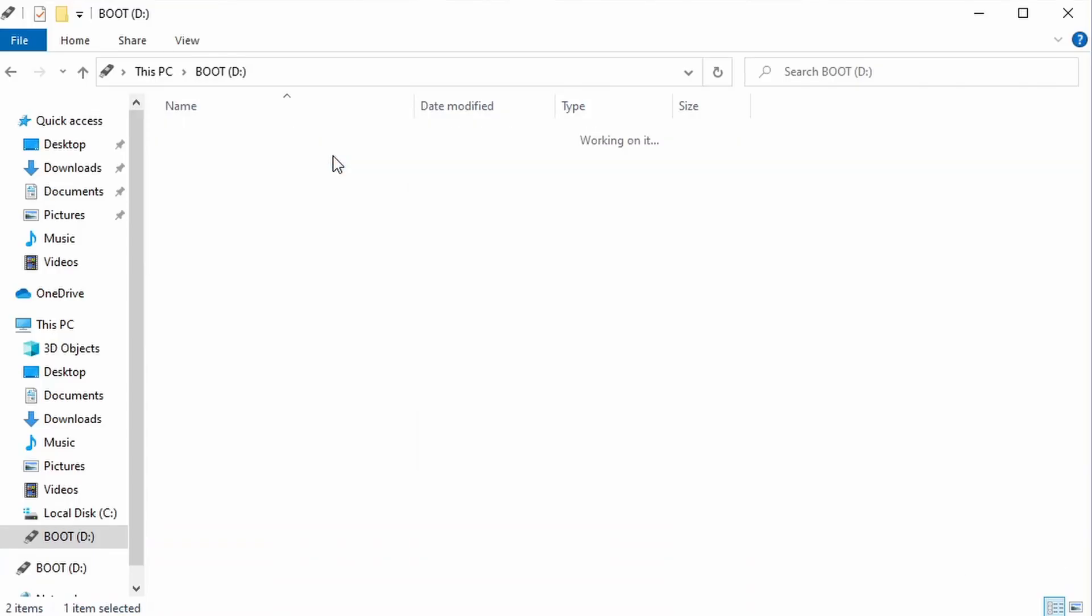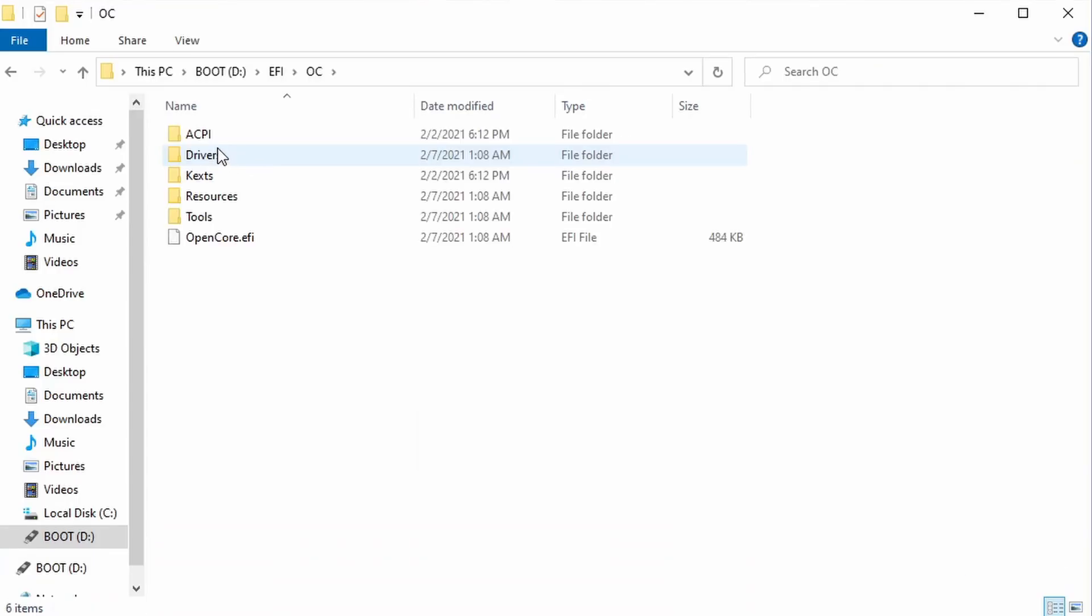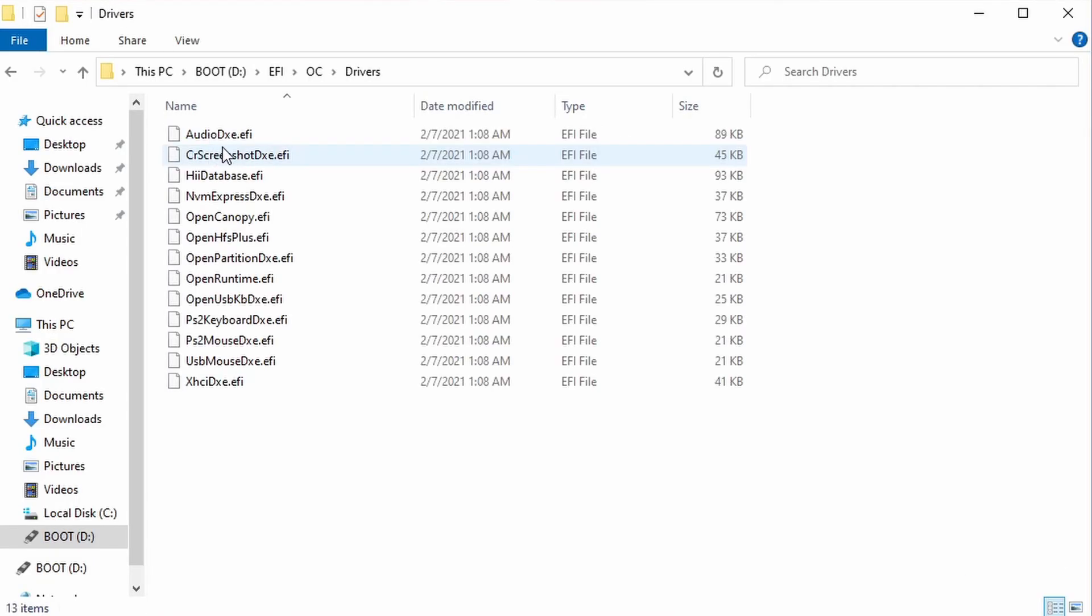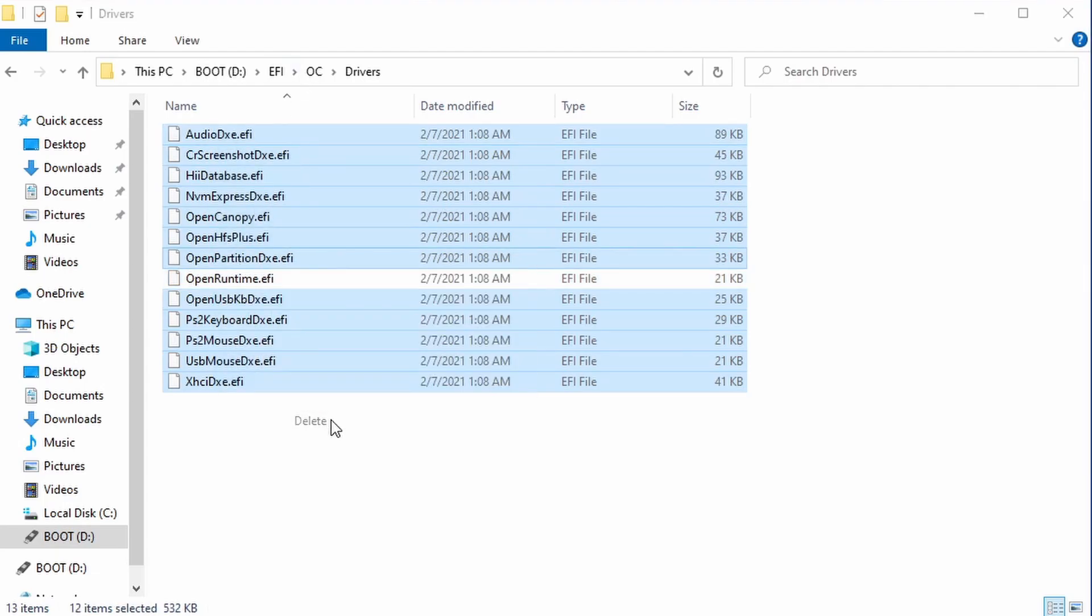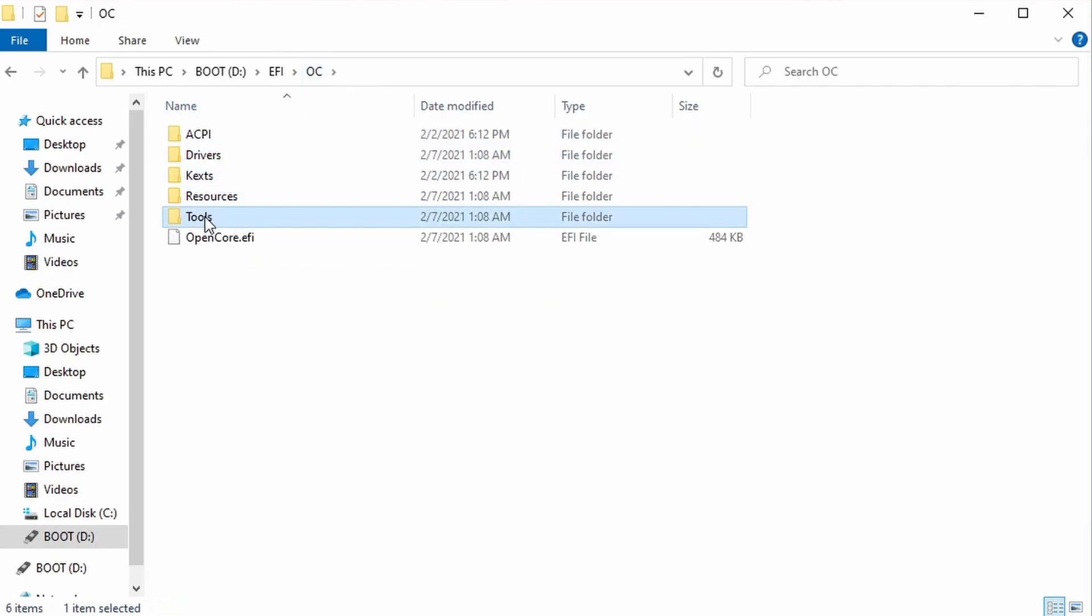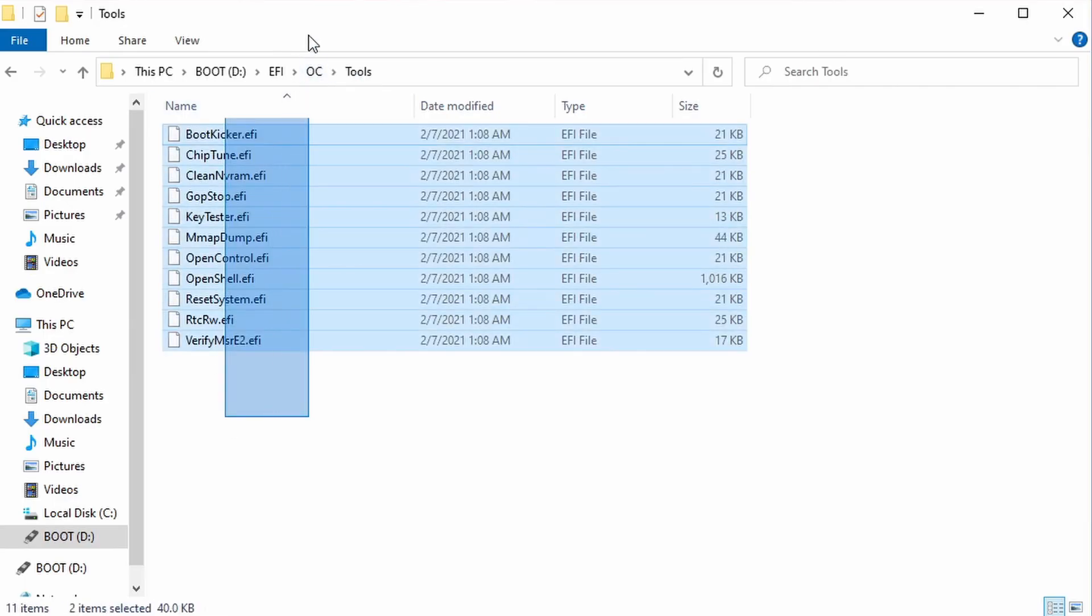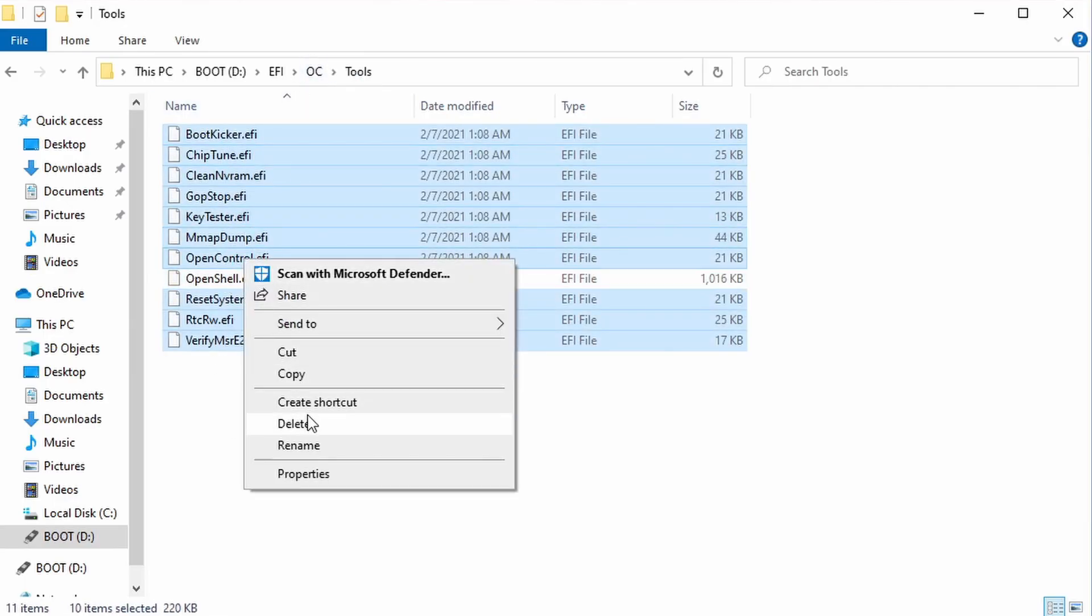Open up the EFI folder, then navigate to OC, then Drivers, and remove everything except for OpenRuntime.efi. Go back to the OC folder, and open the Tools folder, and remove everything except for OpenShell.efi.